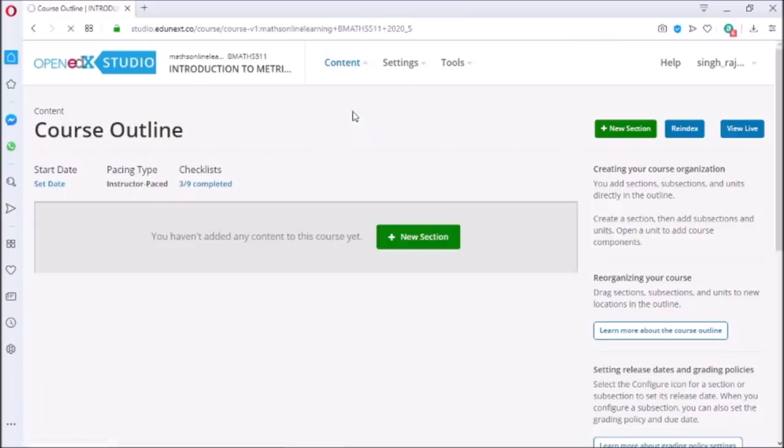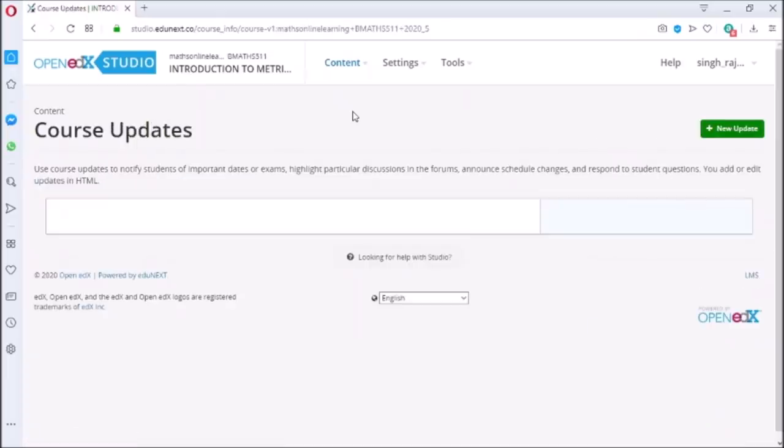In the updates section you can add updates, announcements of tests, or any other news relevant with the course.